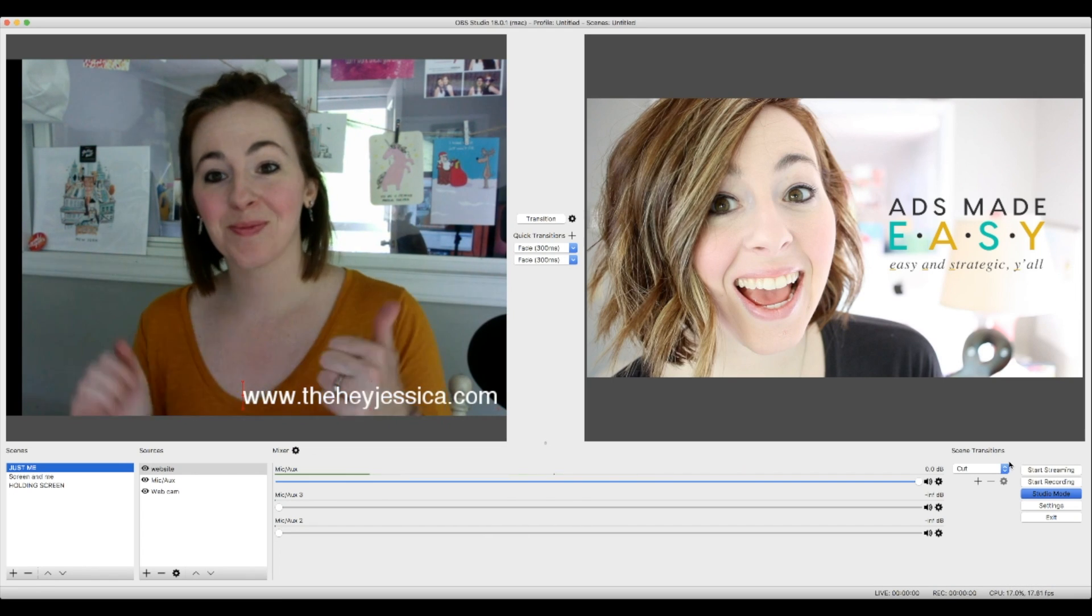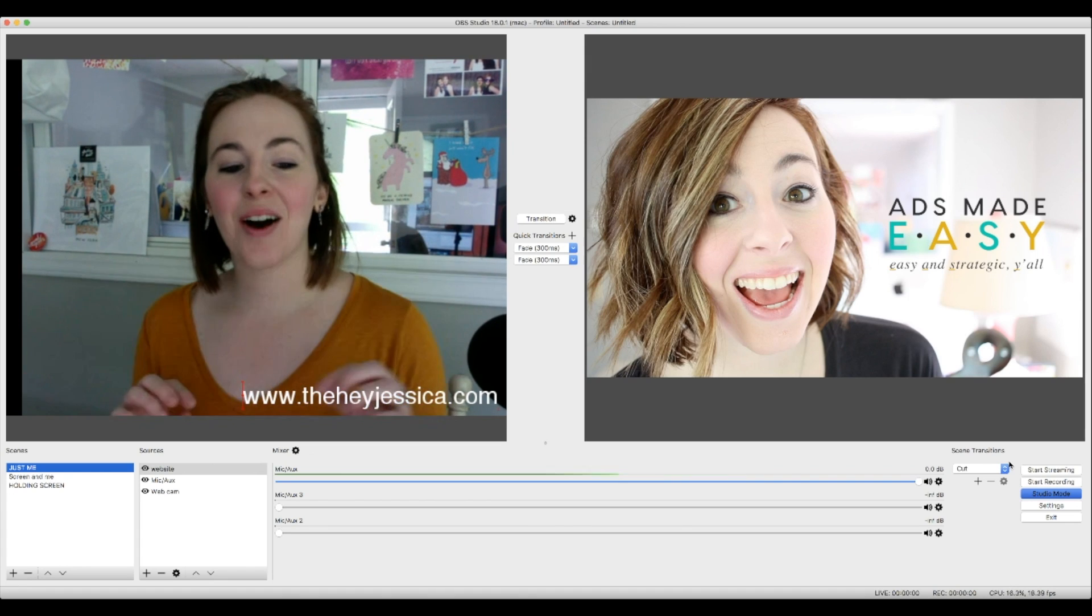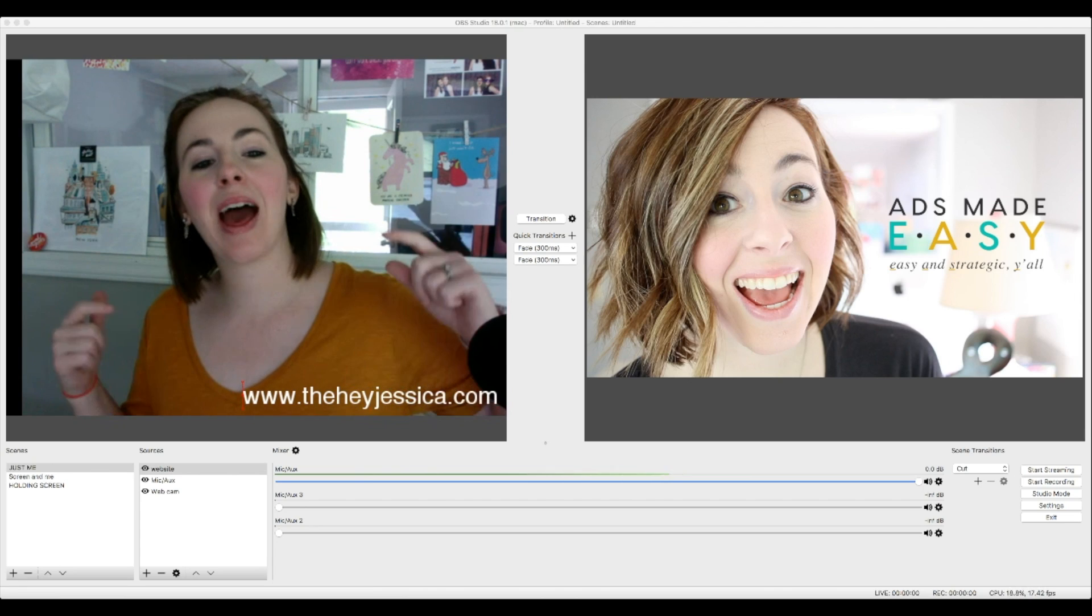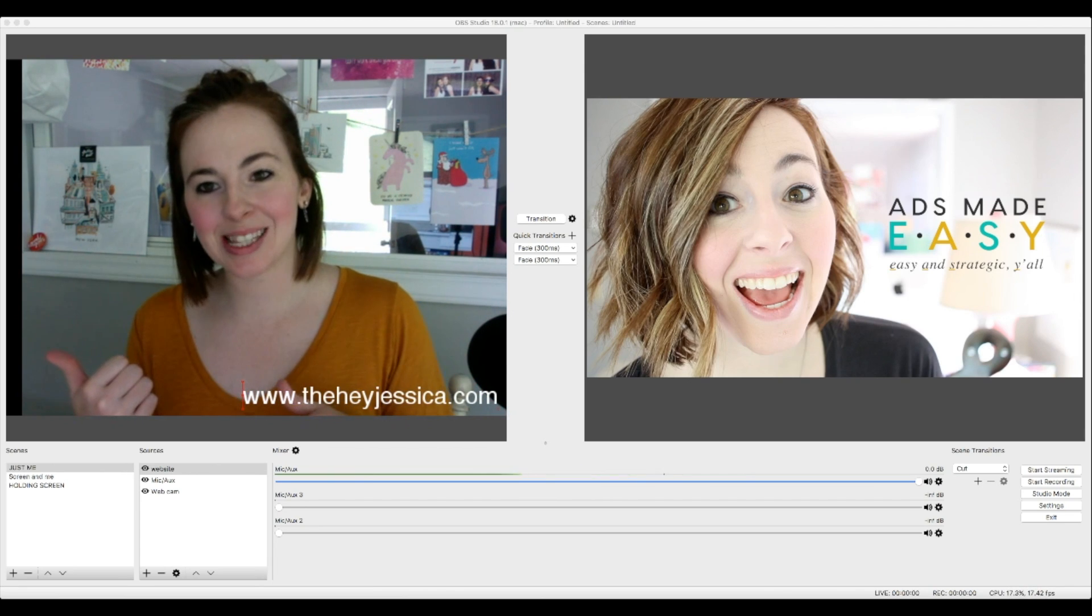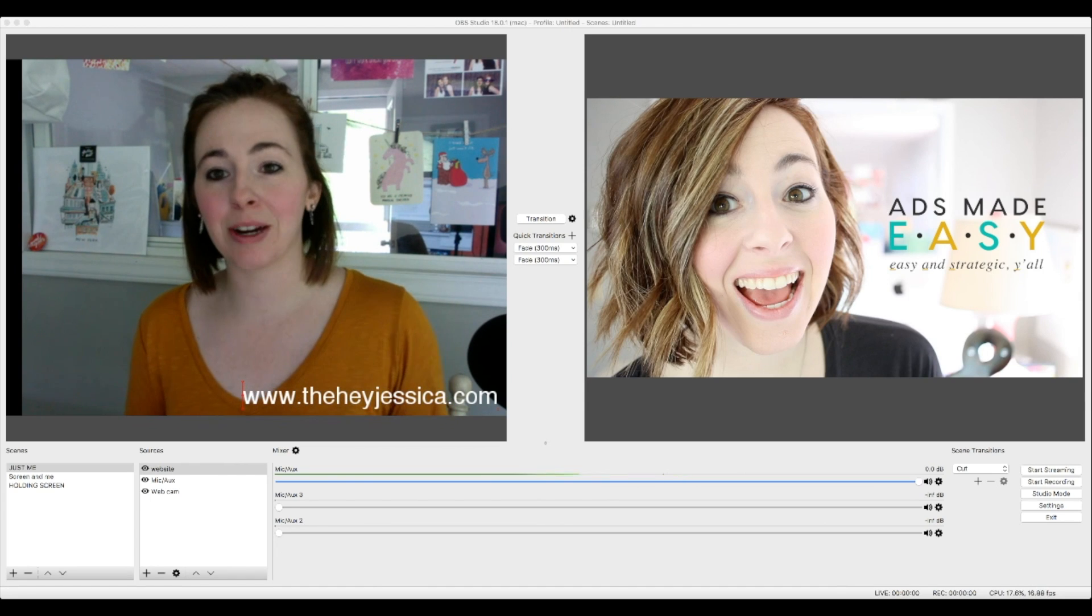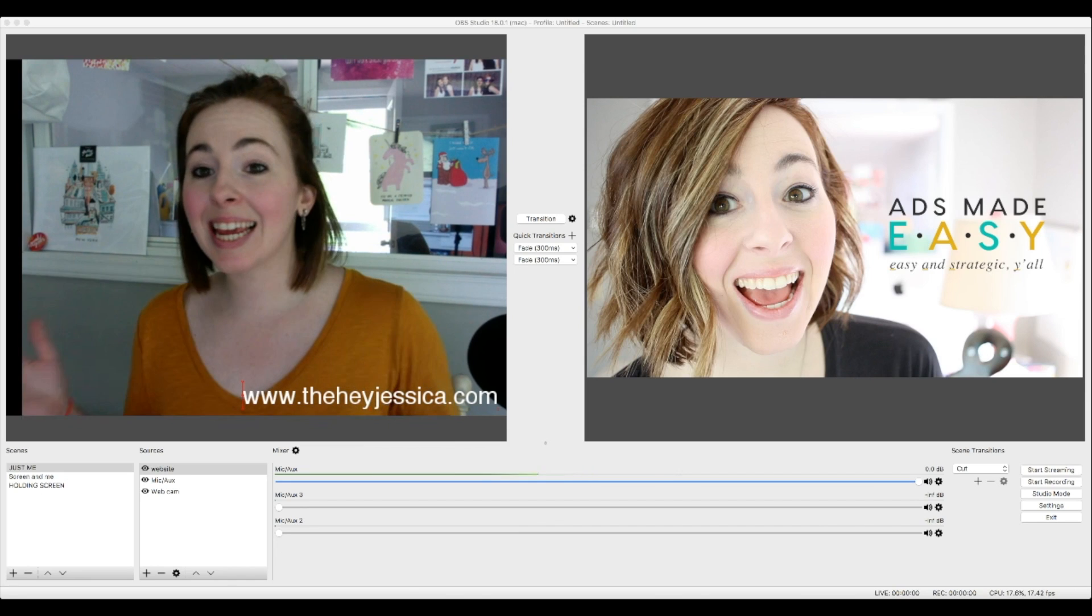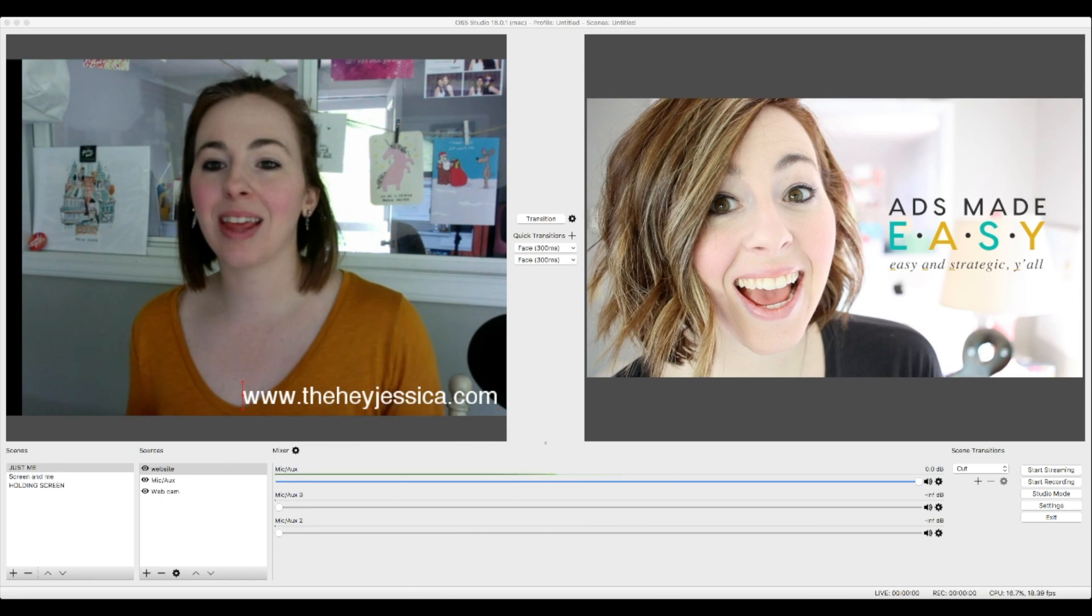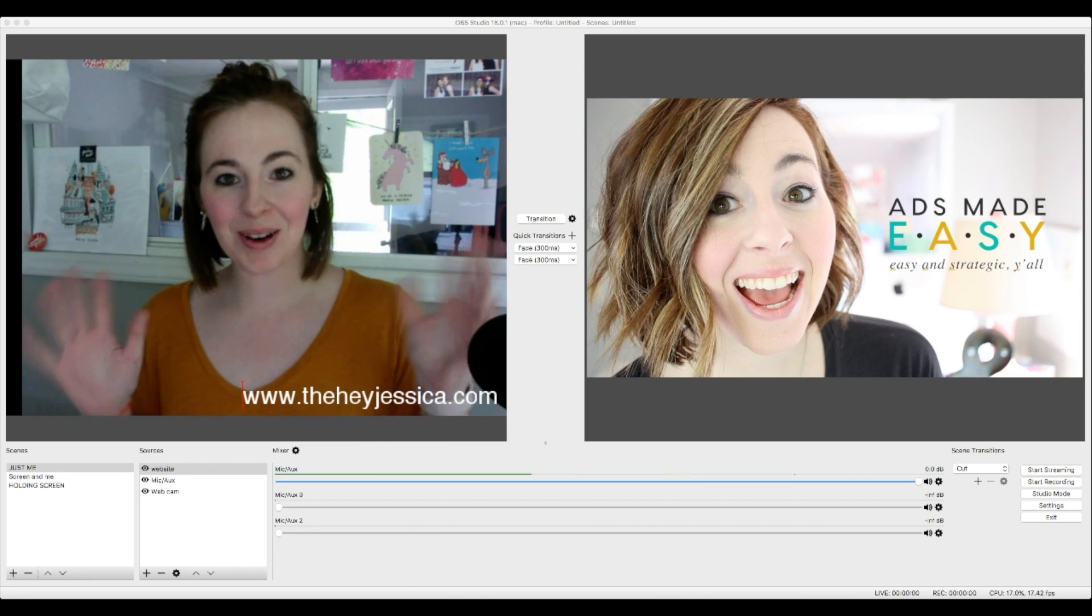Yay! Now guys, if you have not subscribed to my channel, click the big old button and hit subscribe. Because I would love to have you as a subscriber here on YouTube. And that way you won't miss any nerdy tech and business tips here on the Hey Jessica channel. Until next time, bye y'all.